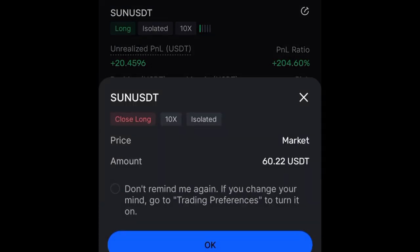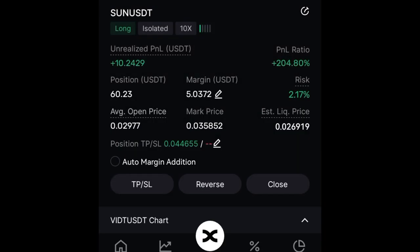I'll go ahead and click okay, and click okay again. That is it — 50% of the trade has been closed, our margin has been reduced, and our profit has been reduced as well.